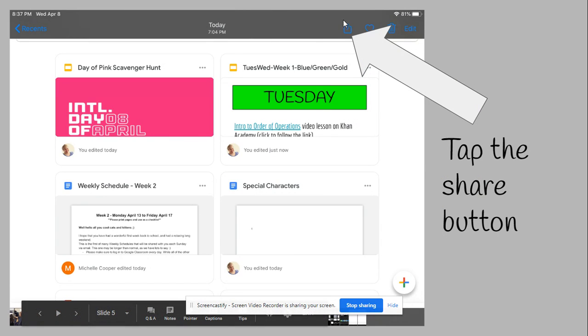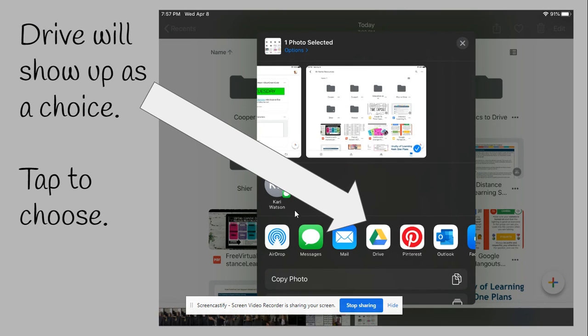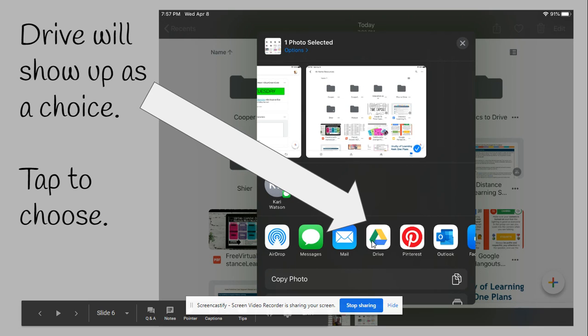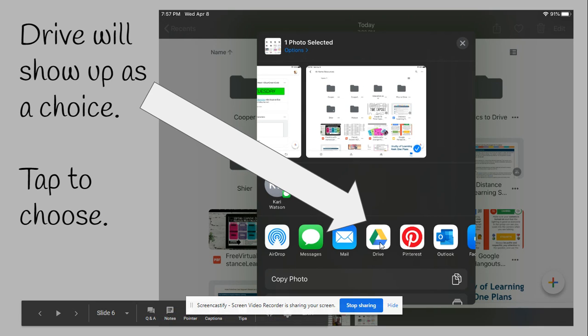Next, you're going to tap the share button. The share button will open a little window that asks you to choose where you're going to share it to. Drive should show up because you've added it to your device, and you tap it to choose it.